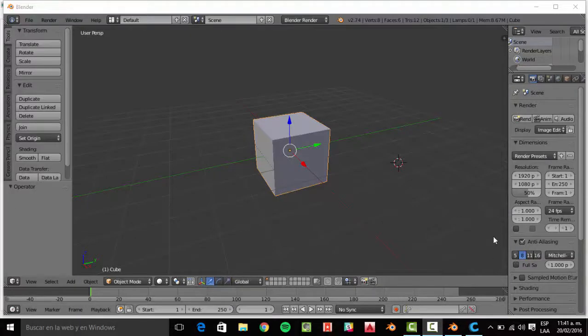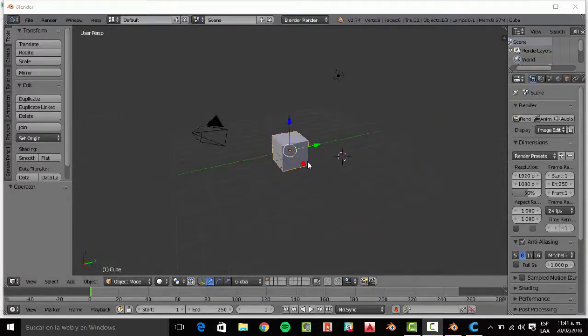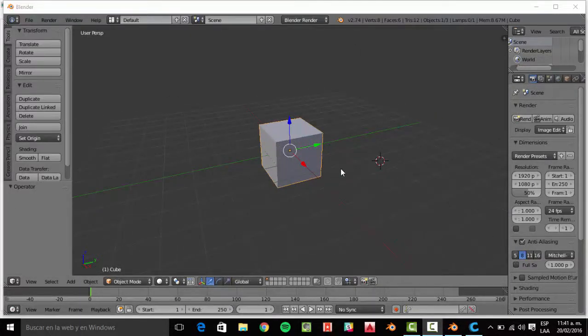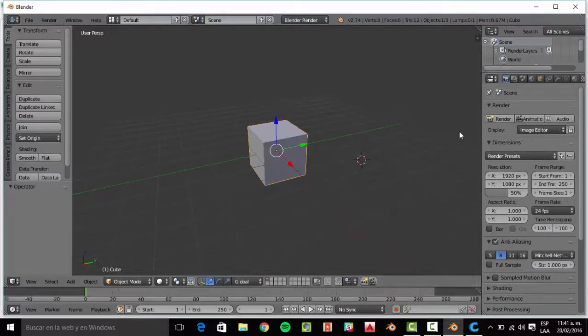We are going to use Blender, we already have the cube, and now we are going to add text.